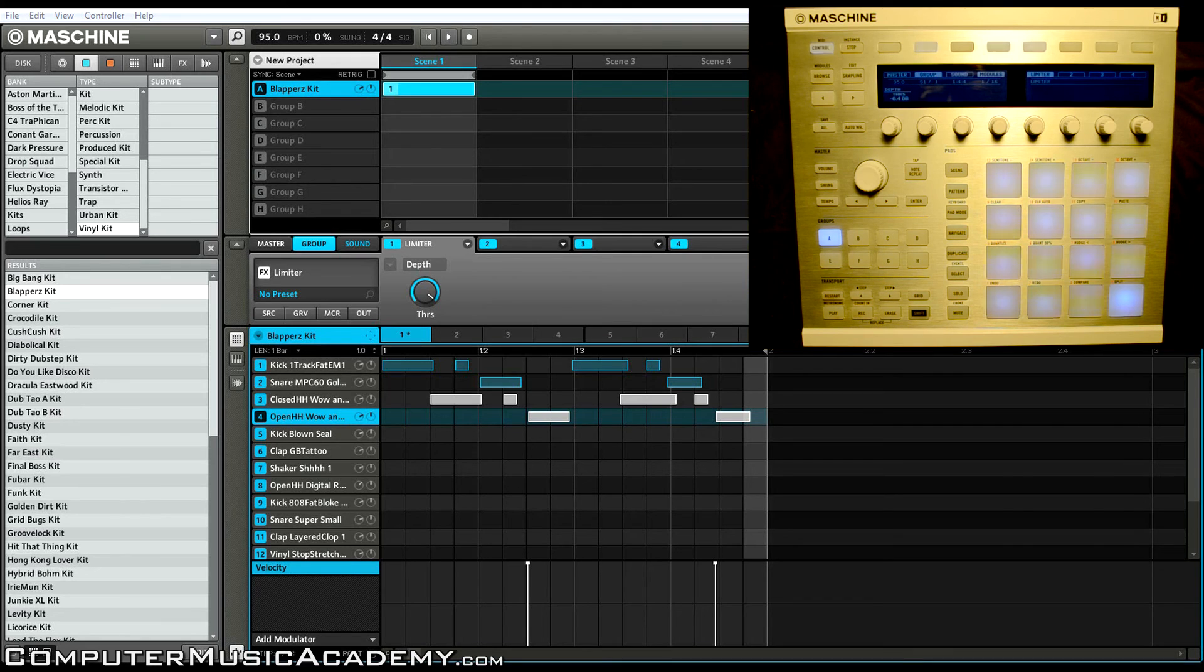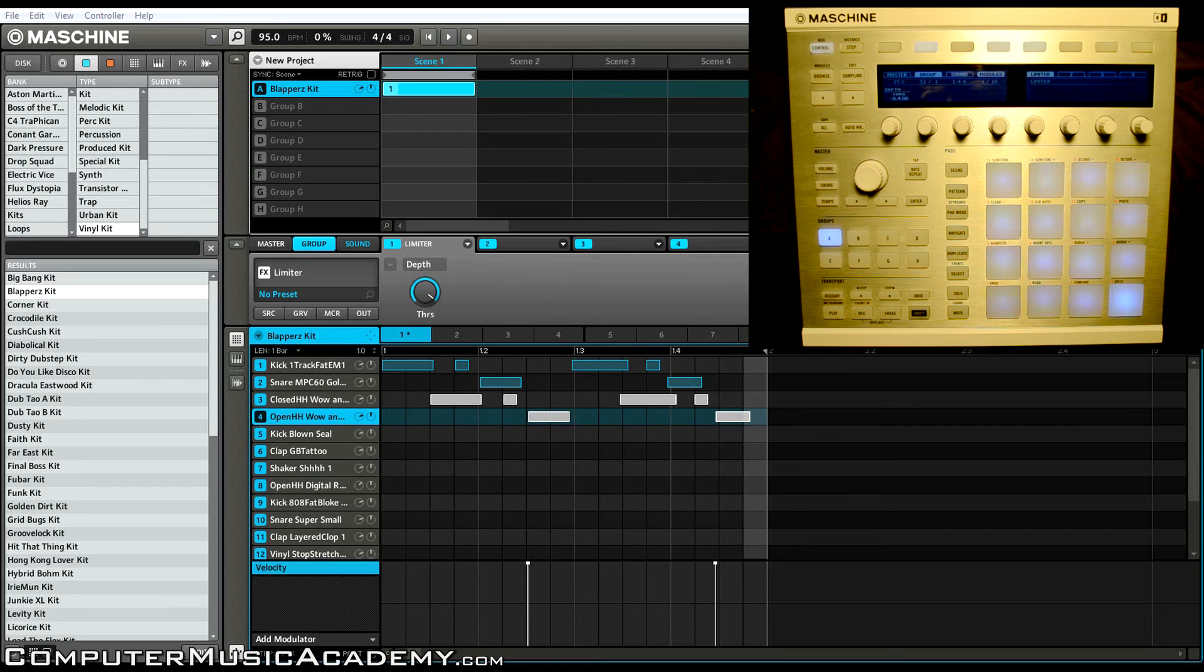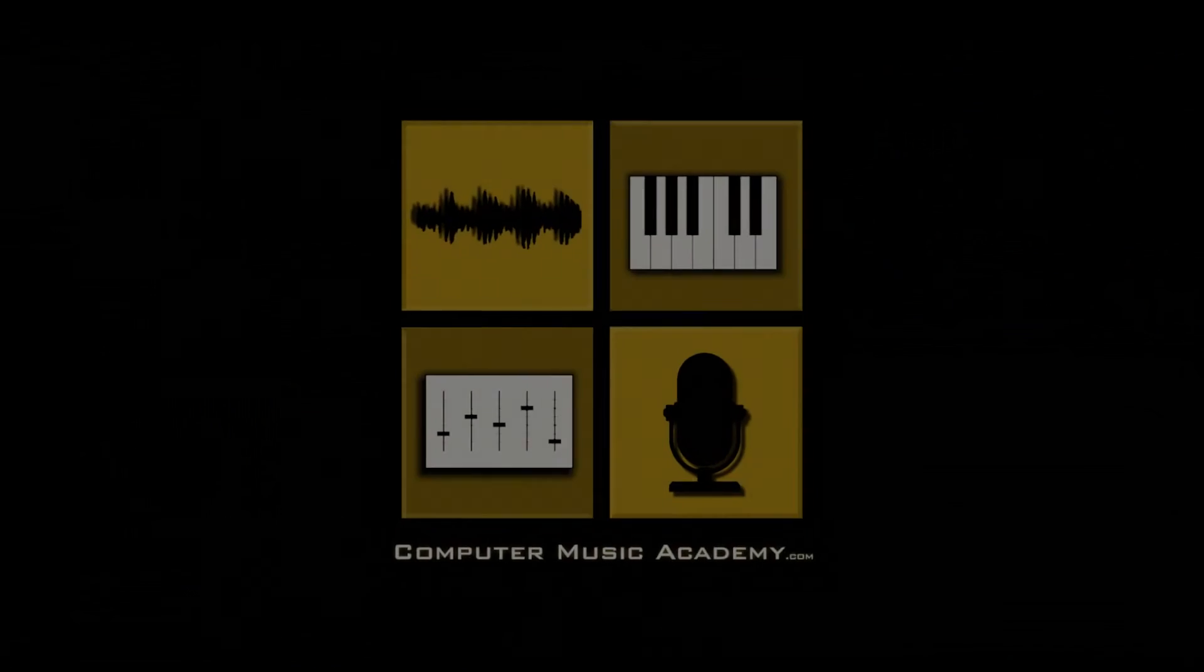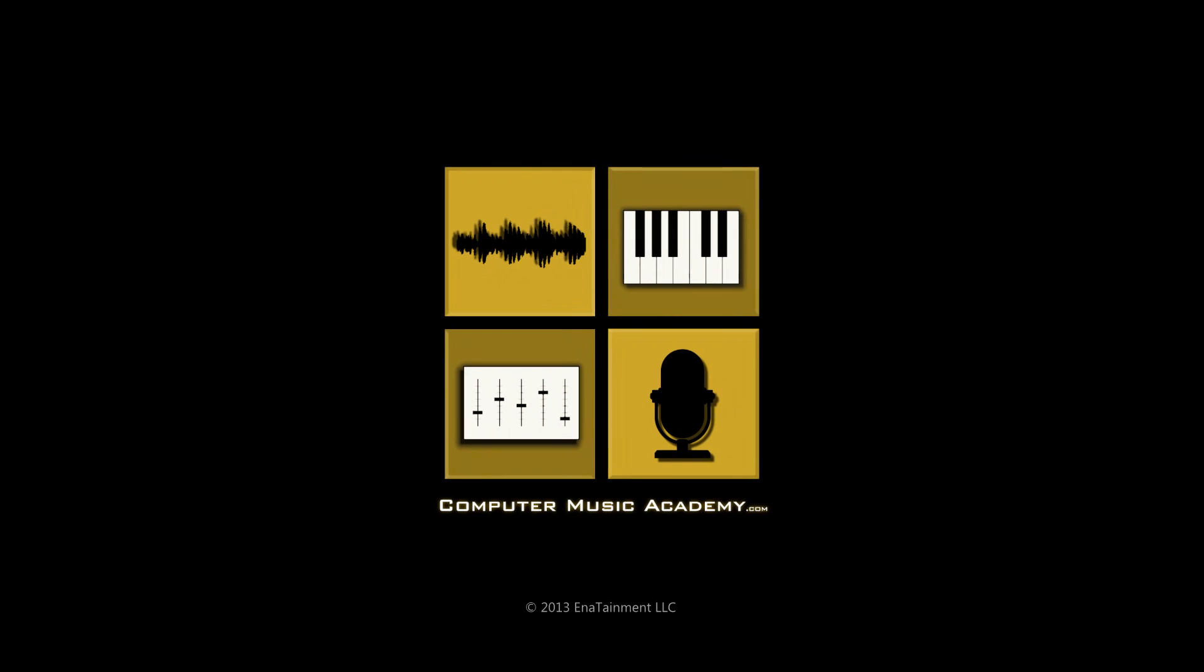And if you have questions of your own, leave them in a comment down below. Please like and share the video if you haven't already. And for everything dealing with computer music, join us at ComputerMusicAcademy.com. See you next time.